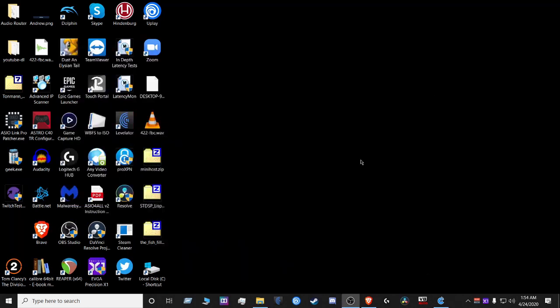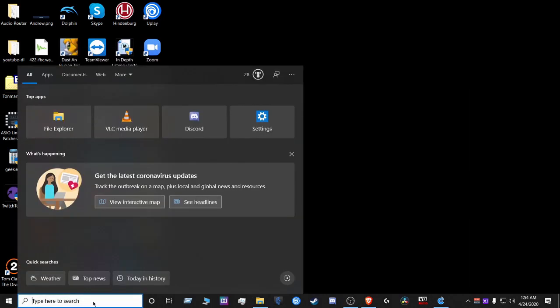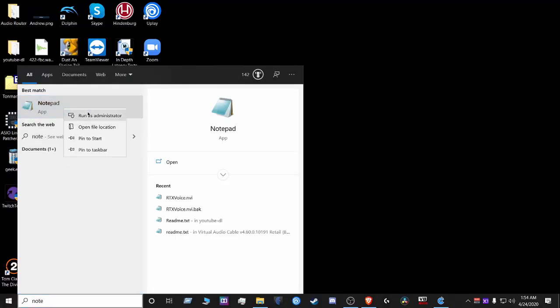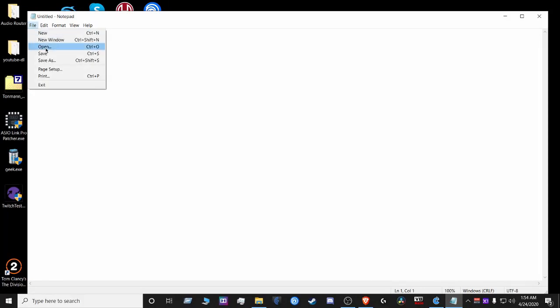So what you're gonna do from there is you're gonna open up a notepad in administrative mode and then from there you're gonna navigate to file.